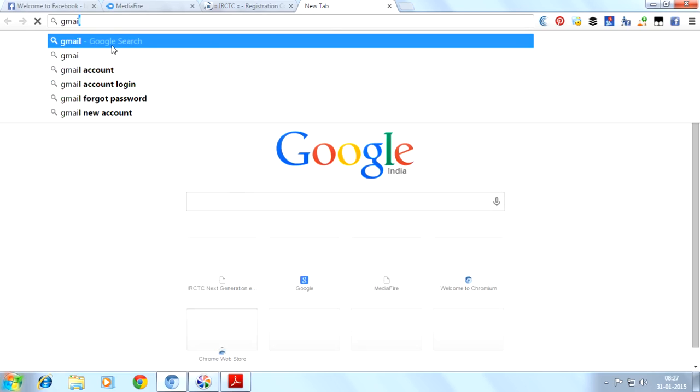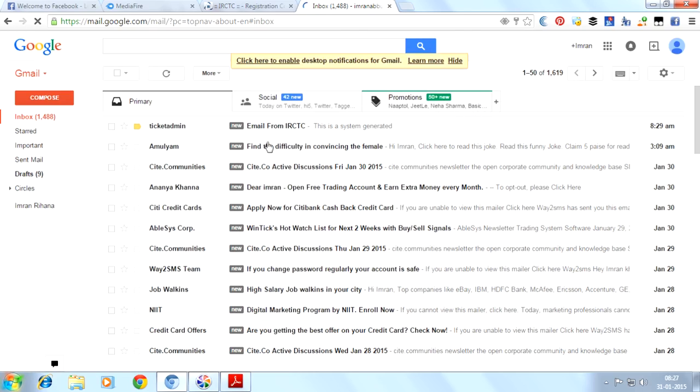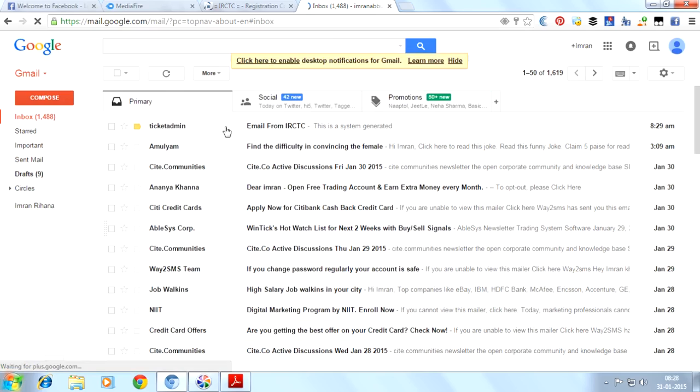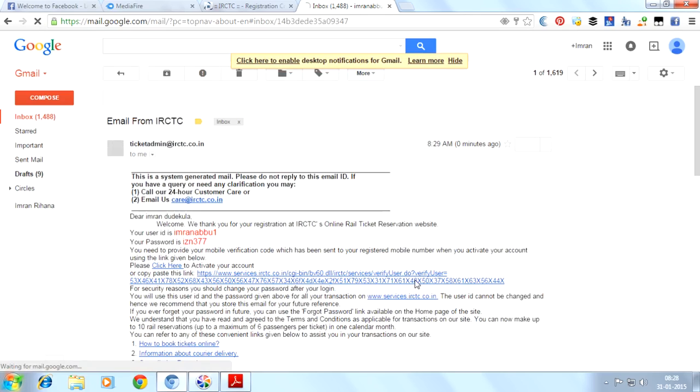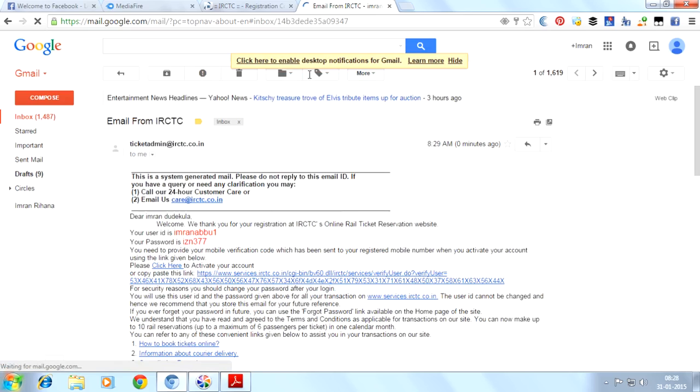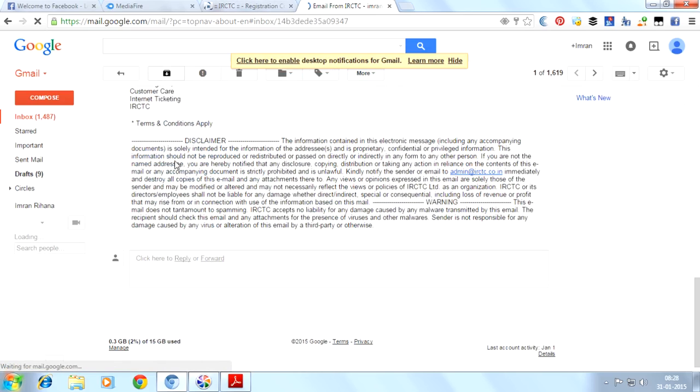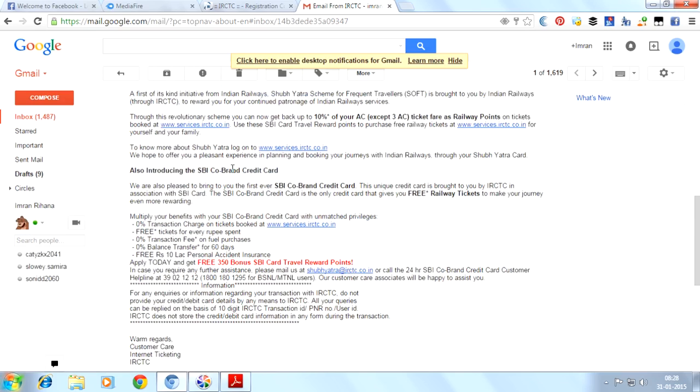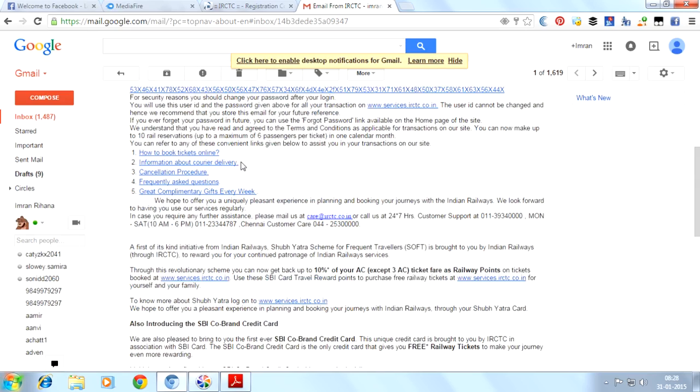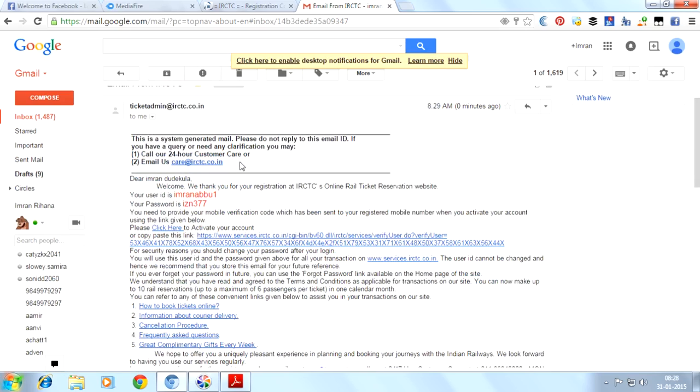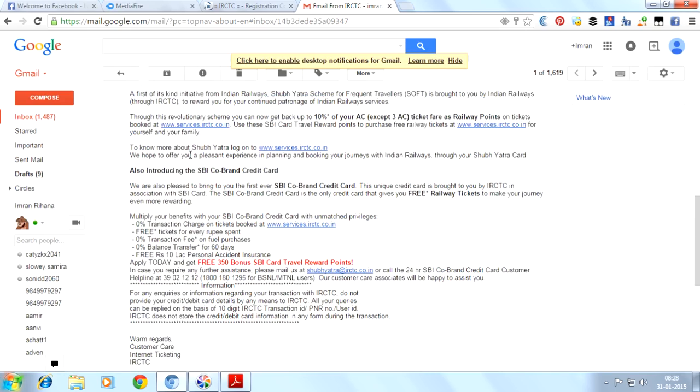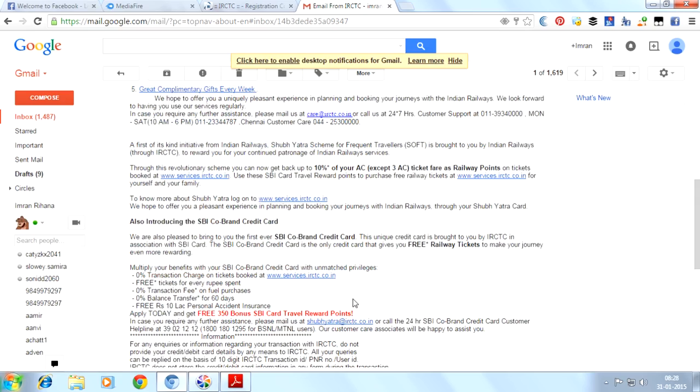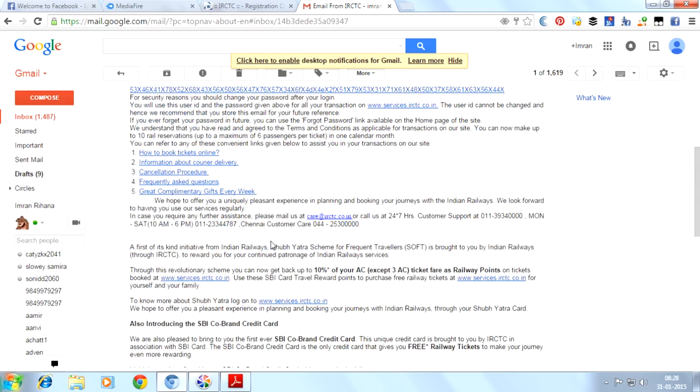We will go to Gmail. Here we have logged in with our Gmail account. You can see that IRCTC has sent me an email. IRCTC has sent me a password via email. It has sent me a password and email, my login ID, and some offers are here. I will try to login with this email ID.